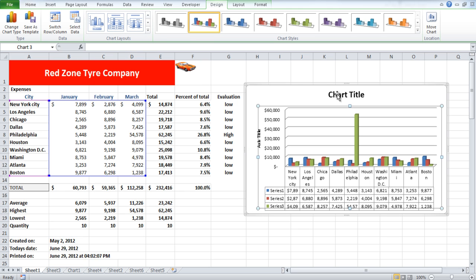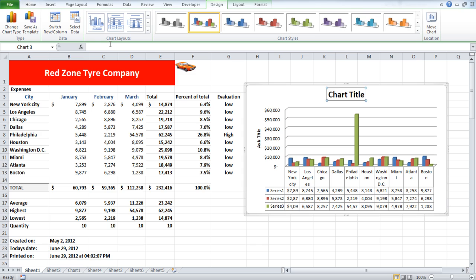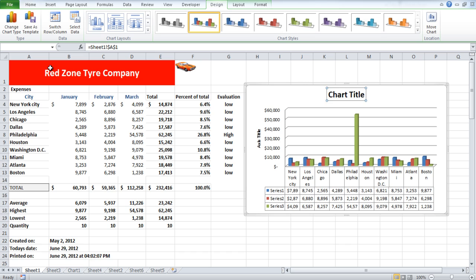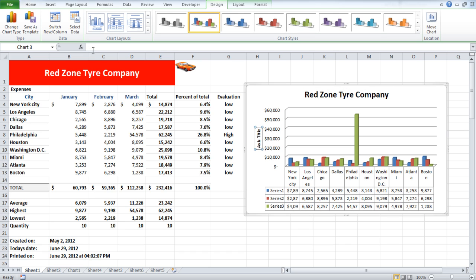Click on the title in the chart and move to the formula bar. Type in the equals to sign and click on the cell from where you want to import the data from and press enter. You can do the same thing for the title on the vertical axis as well.